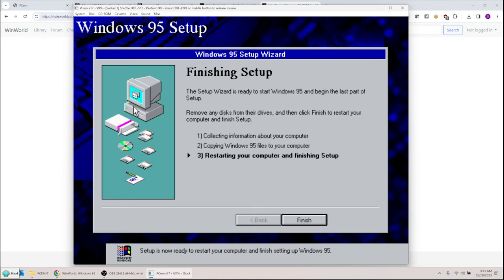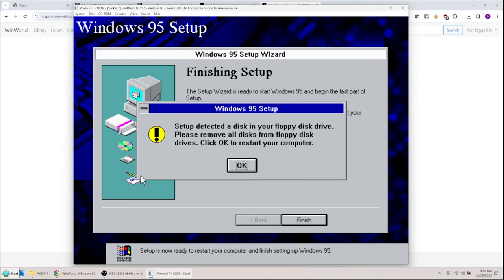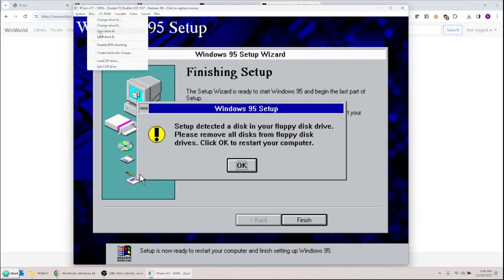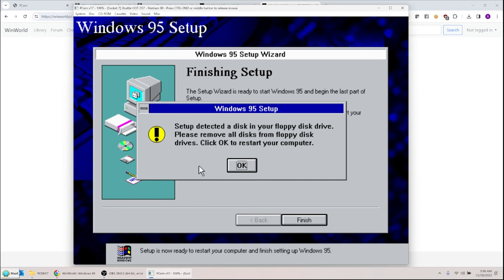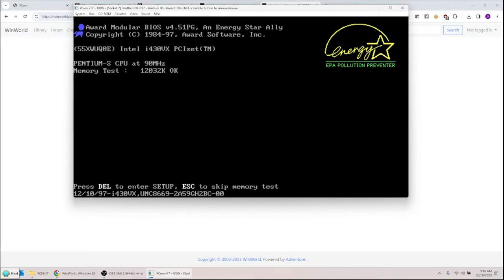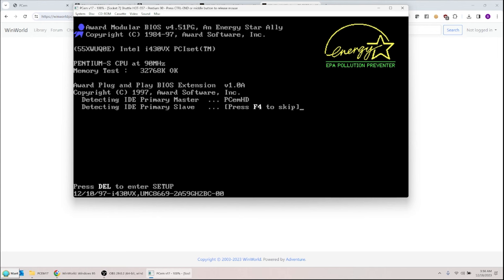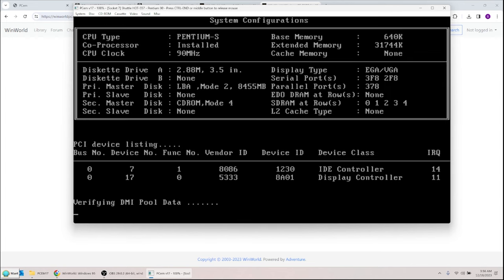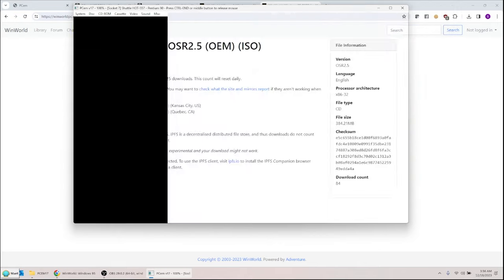Setup finishes and is about to restart. It warns you to remove the disk from the drive. Press Ctrl+N, go to Disk at the top, press 'eject drive A,' then go back. No more floppy disk. Hit OK to restart, and hopefully it should boot into Windows 95.